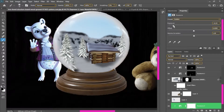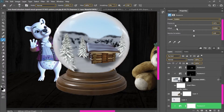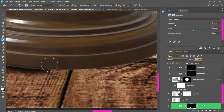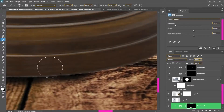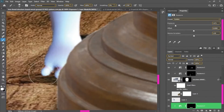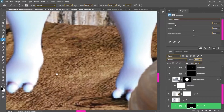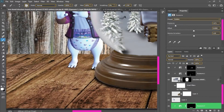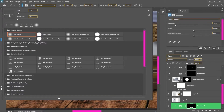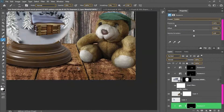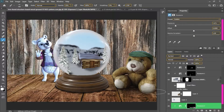Now I will add shadow effects to my objects. I will give shadows via the exposure layer to create a realistic feel.